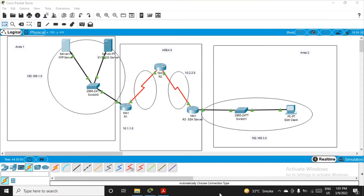Now let's come to the practical part. We have to configure OSPF with MD5 authentication. MD5 is the algorithm used to calculate a message digest, which acts as a digital signature. Whenever the router receives a packet, it calculates the message digest, does a comparison, and accepts or rejects the packet accordingly. We'll focus on the practical here.